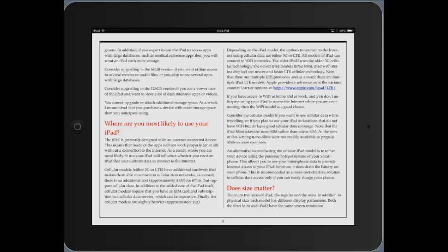When viewing in landscape mode, you cannot change the size of the fonts because the pages are specifically laid out by the author in this mode. So let's now take a look at the other modes.